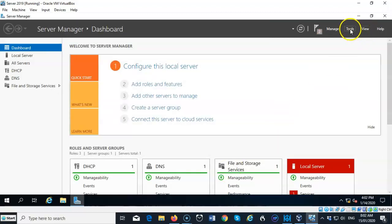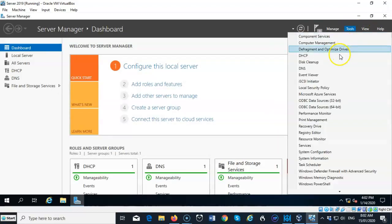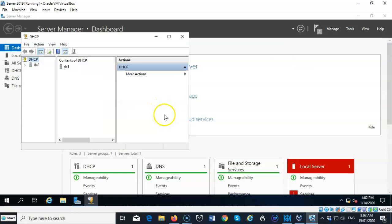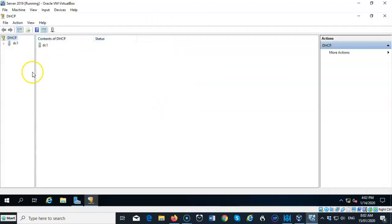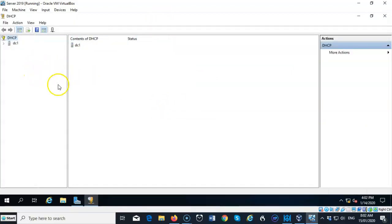Now we're ready to go up here to tools. And we can find the snap-in for DHCP to open up the DHCP management console. Go ahead and expand this full screen. Let's go ahead and move over this left window pane.